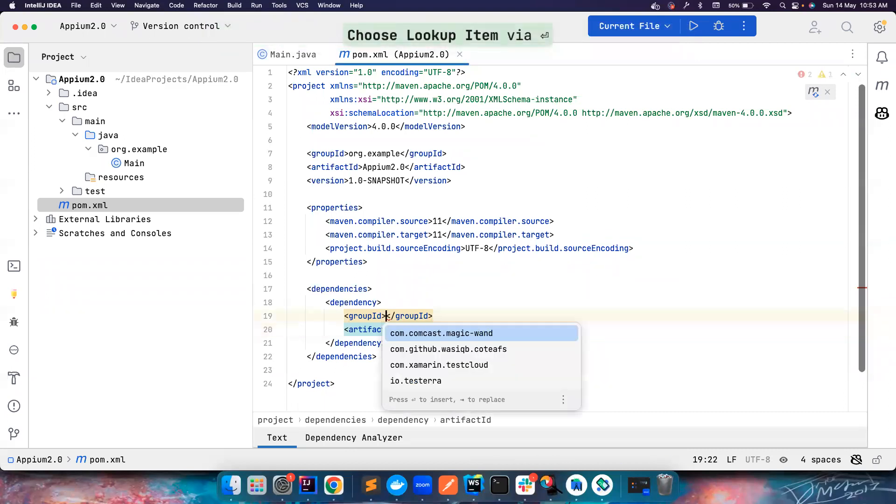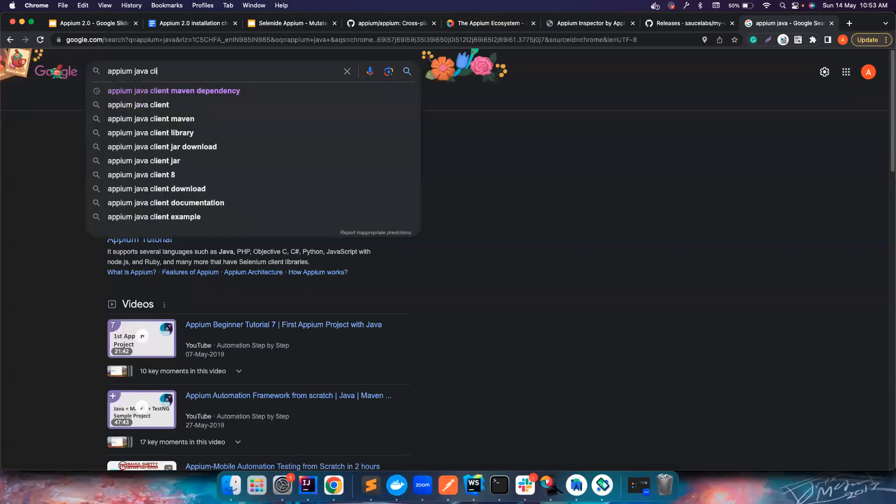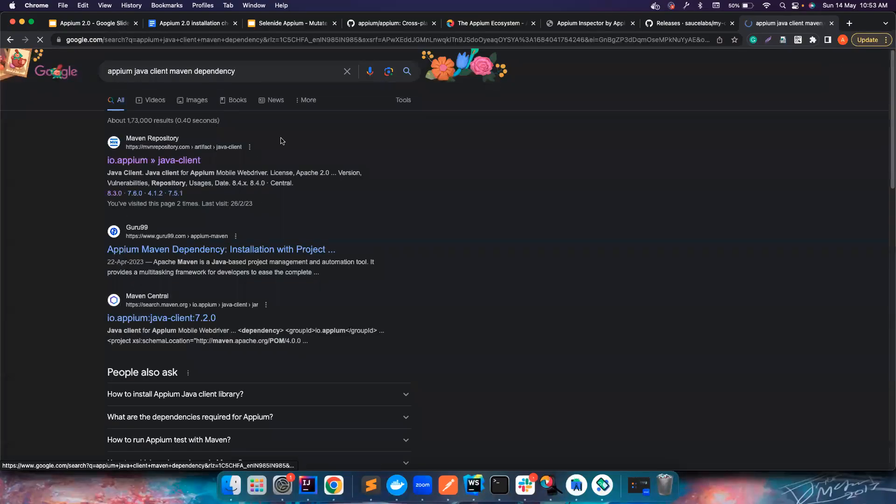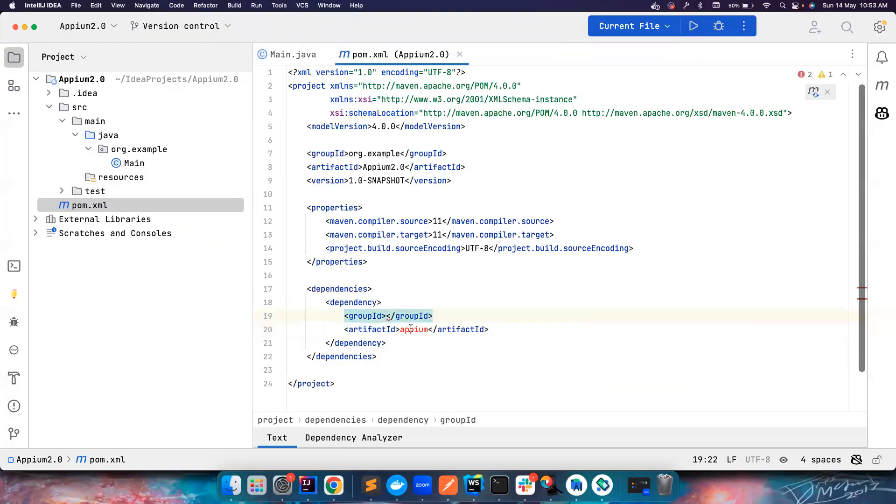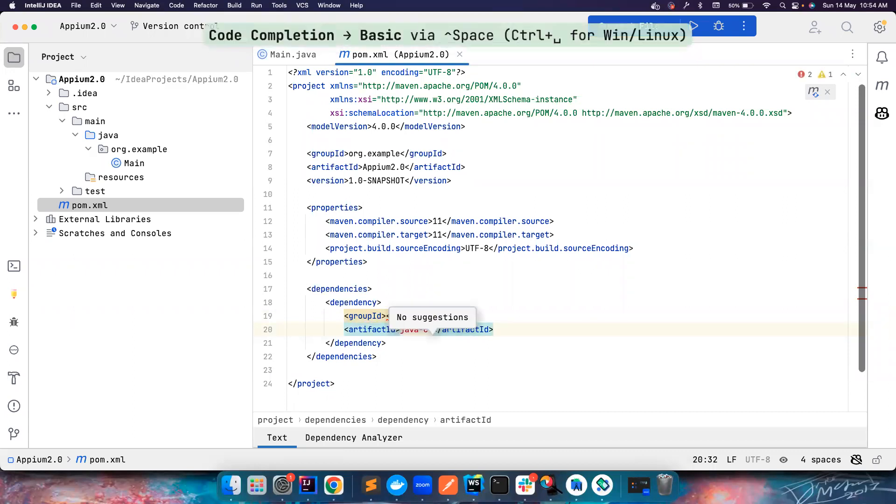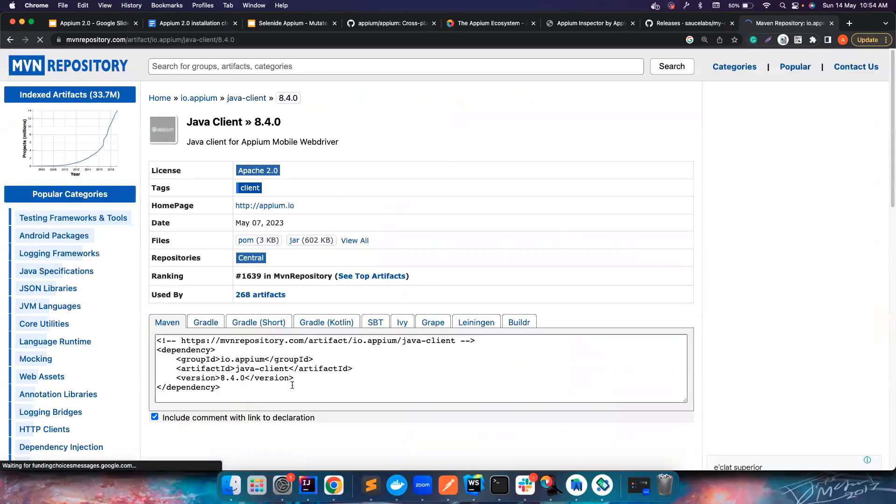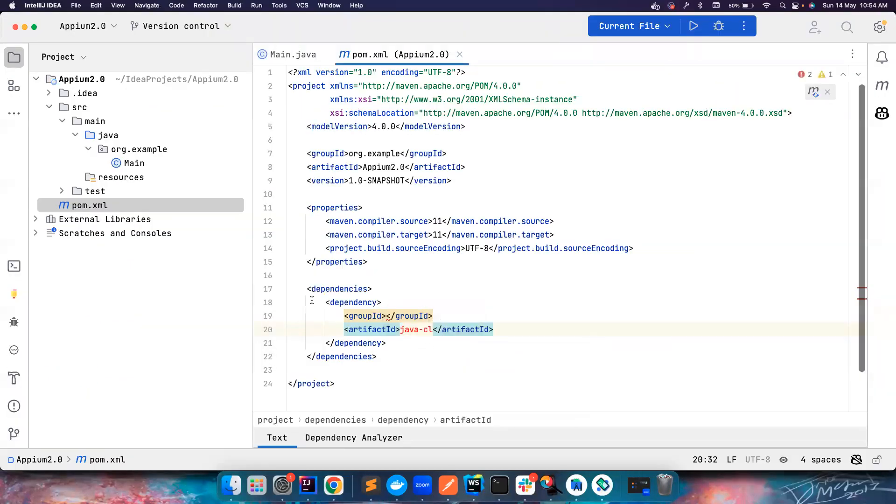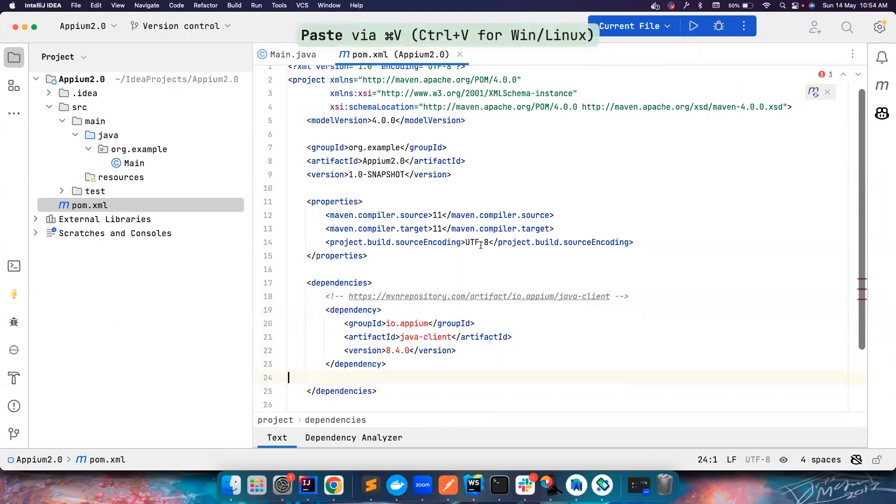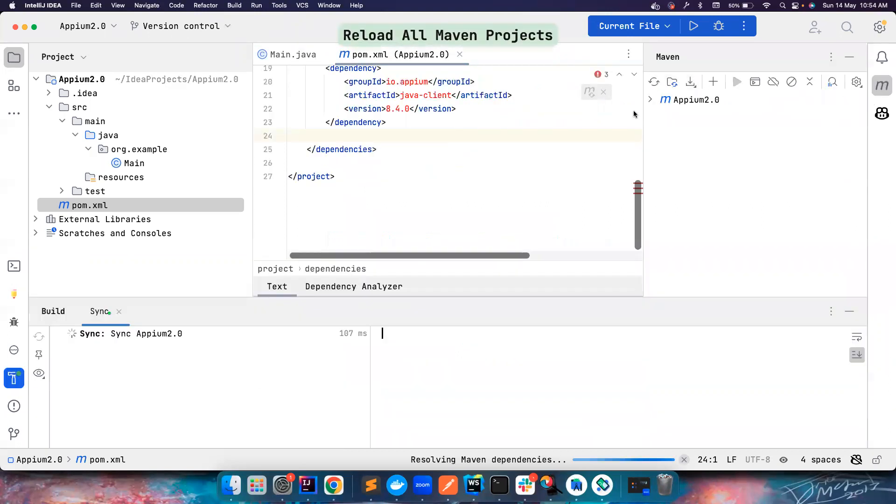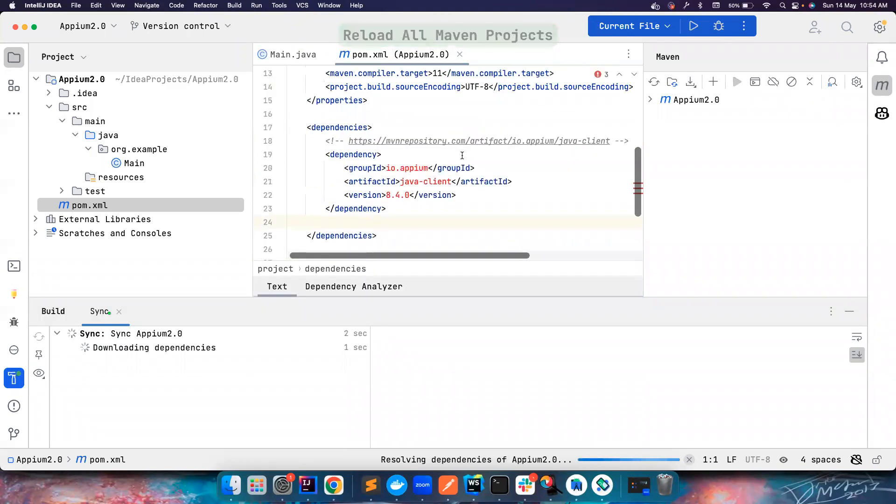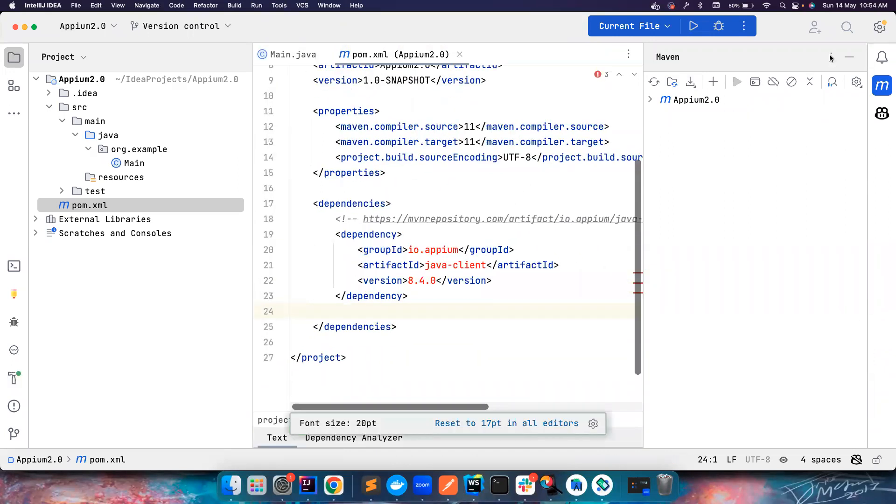What you can do is simply type Appium Java client Maven dependency. If you are using IntelliJ it's pretty simple. Let's search for it. It's called Java client. Let's copy this and put it here. Maybe I do a Maven import and then it should download all the dependencies for me. Once this is done you have everything ready.